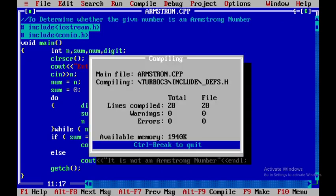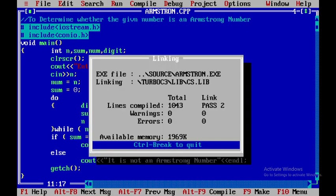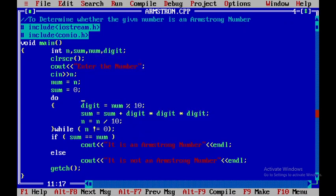Now I will say F9 in order to check for any errors. So there are no errors, so therefore I will say Control F9.